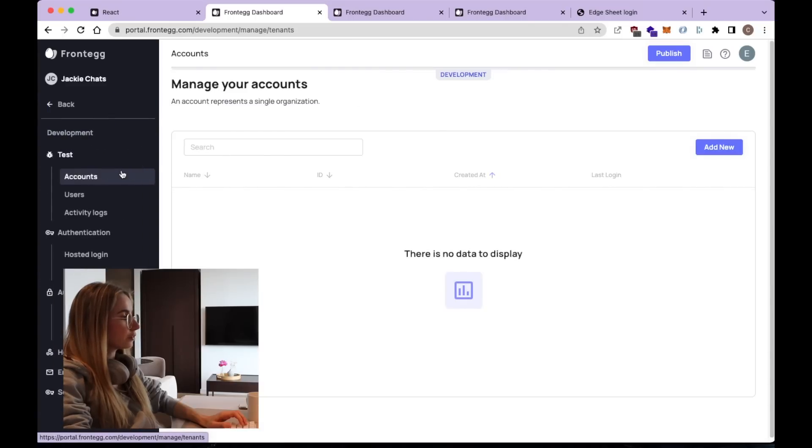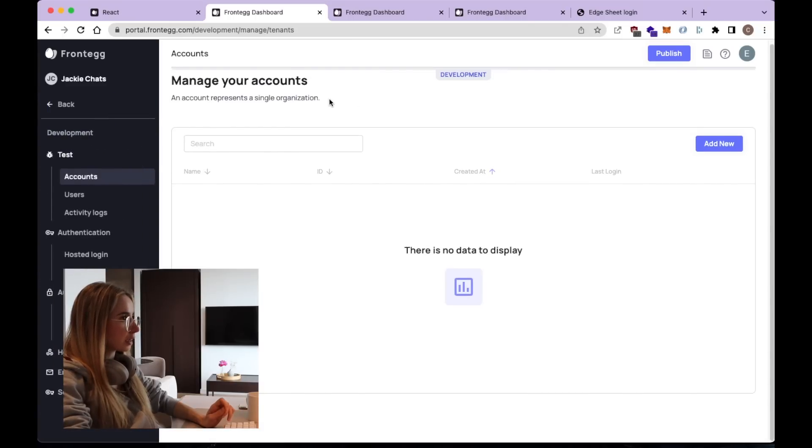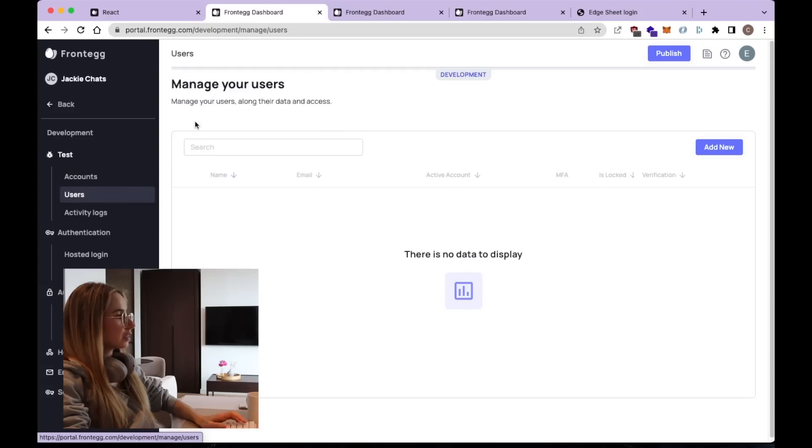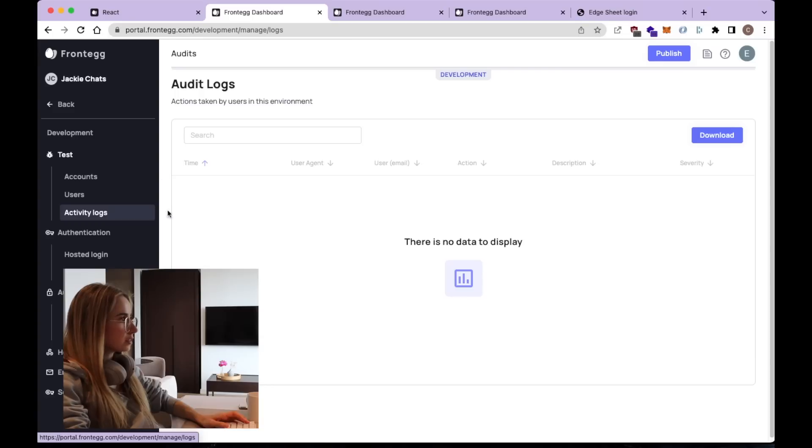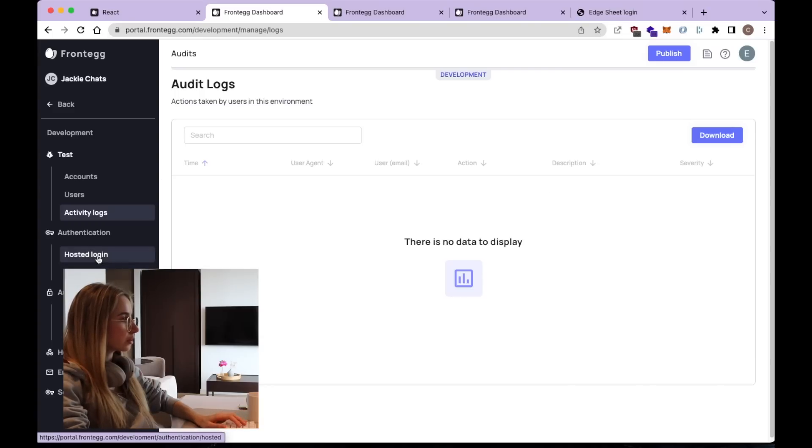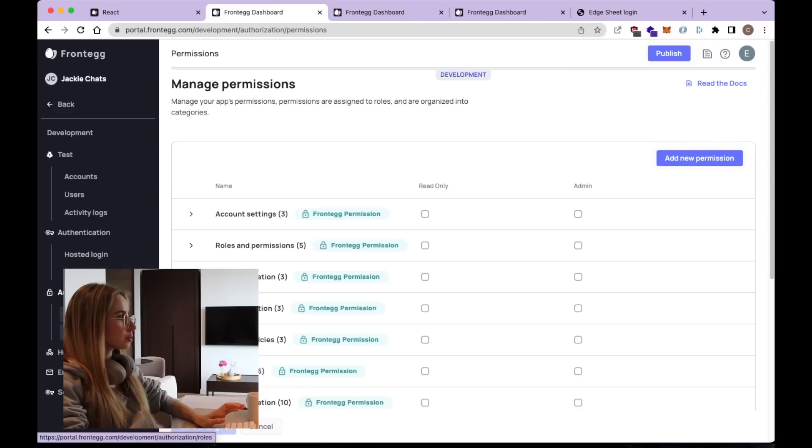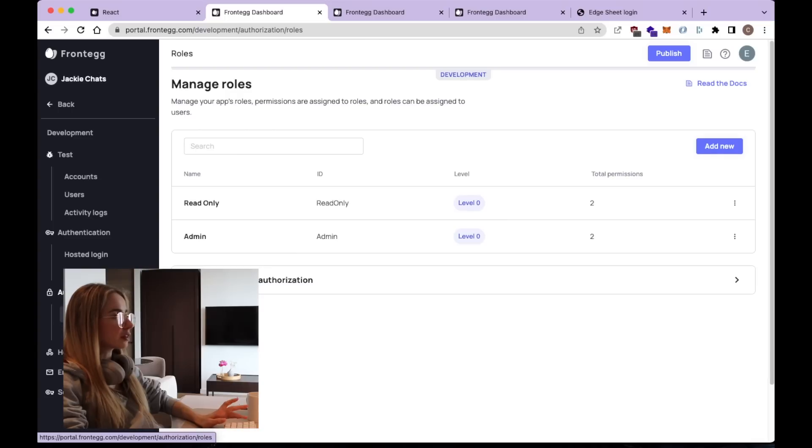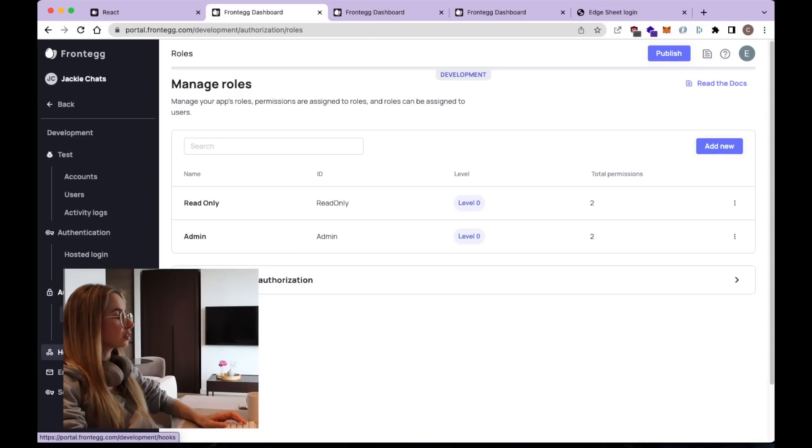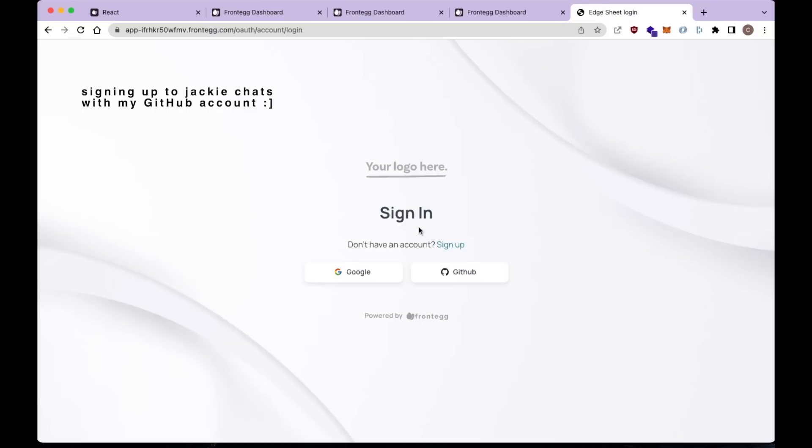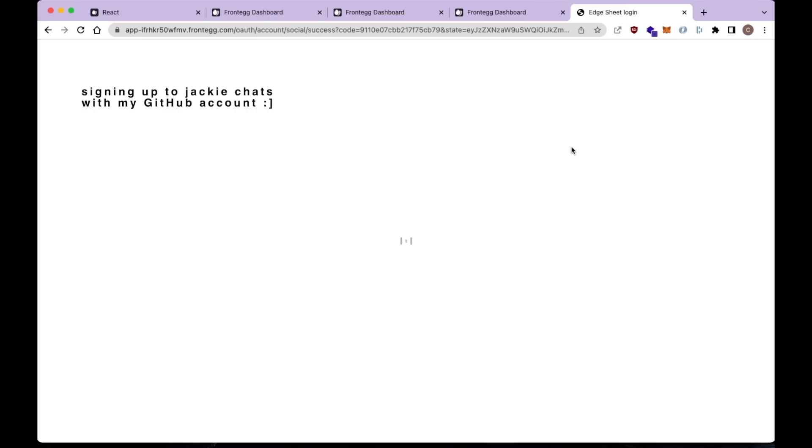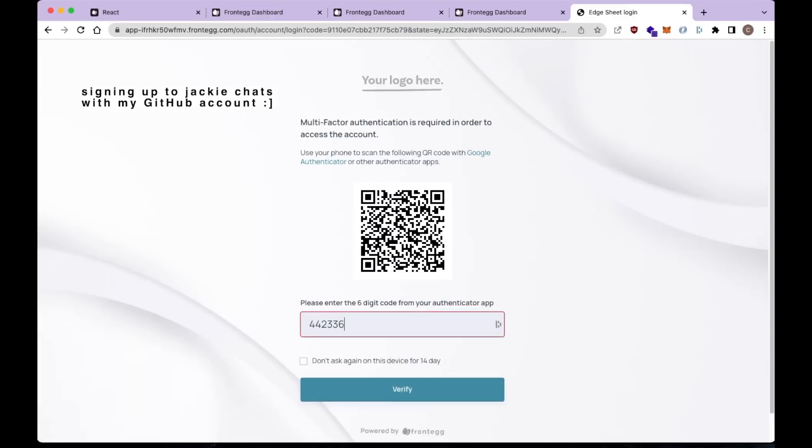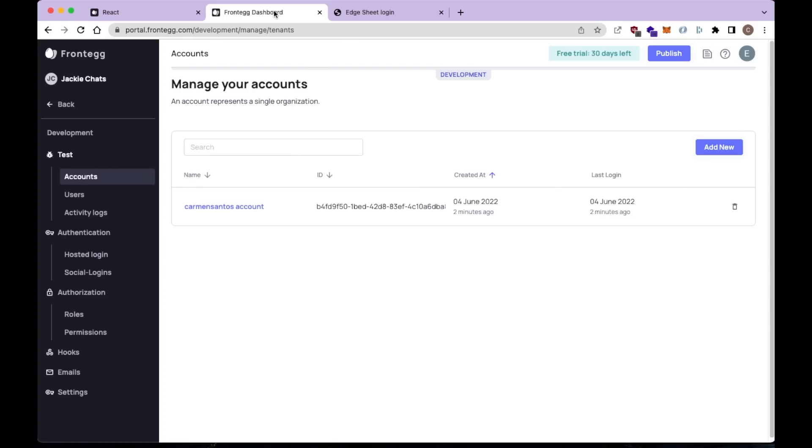And now we have a development environment. So here we have our accounts. Here we have our users. So this is where the chat app users will show up. We have activity logs where we can see who's gonna log in and log out. Then we have rules and permissions over here. So this is probably overkill for this simple example that we're building, but it can be useful for other use cases, I guess.